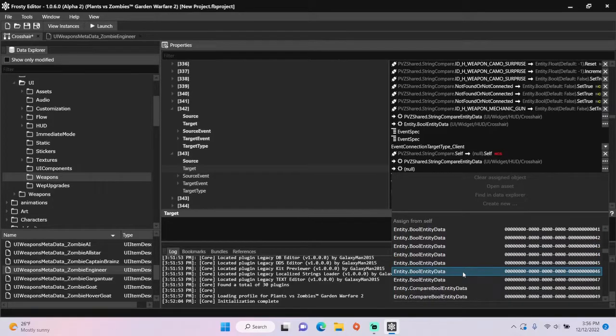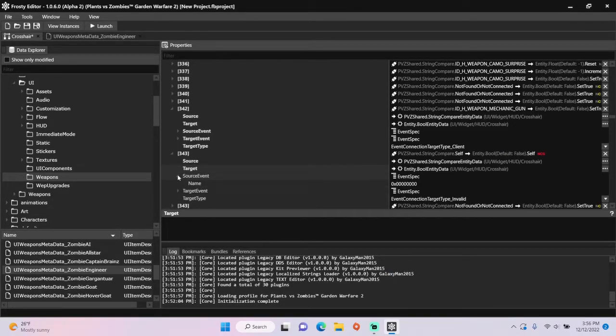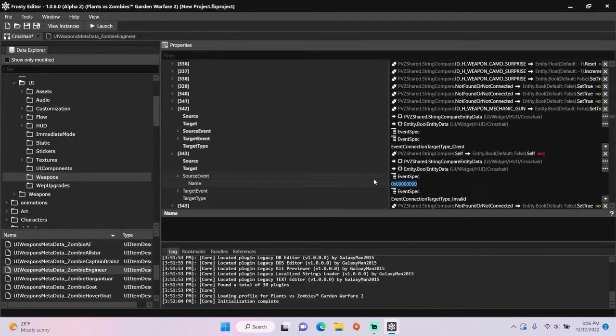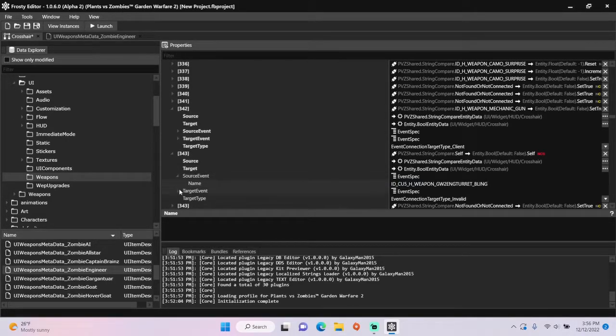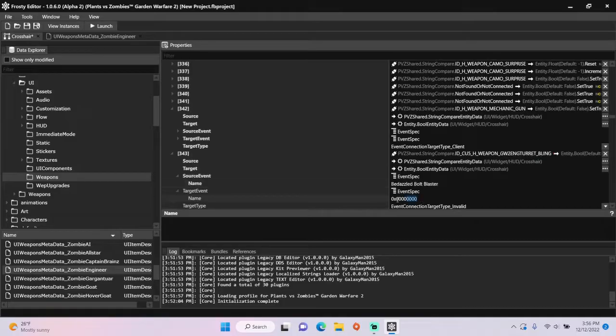The guide to which bools enable which crosshairs will be in the description. Set the source event to the weapon name you copied earlier and set the target event to set true.